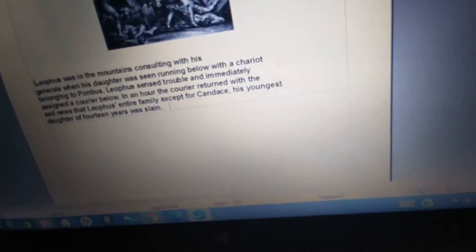In an hour, the courier returned with the sad news that Liathos's entire family, except for Candace, his youngest daughter of fourteen years, was slain.